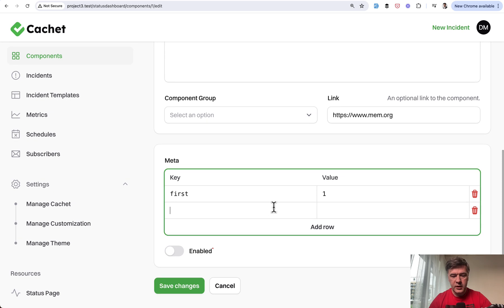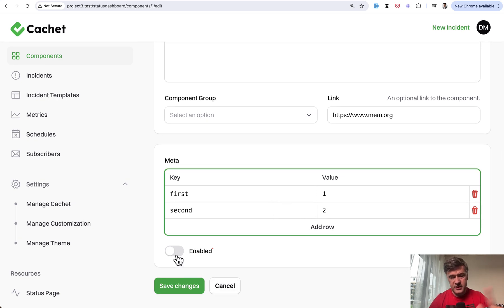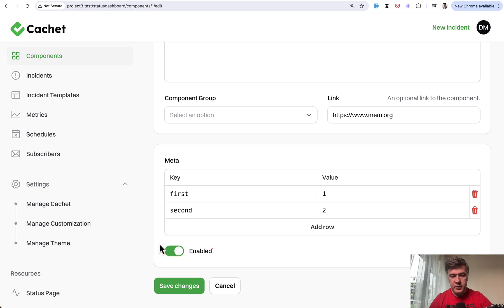Then we add more row like second row value two. And there's enabled, which is a separate field, so let's enable that.